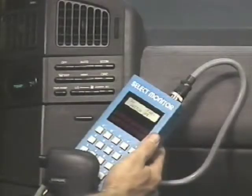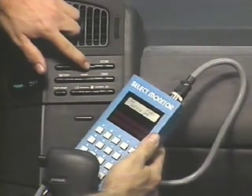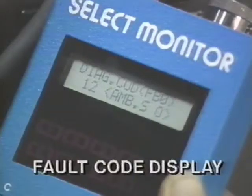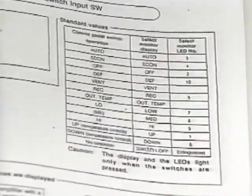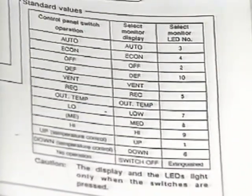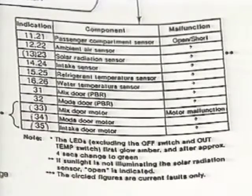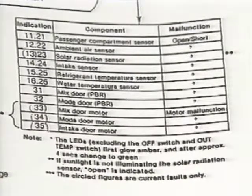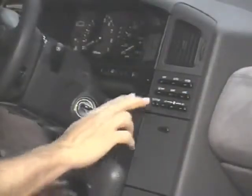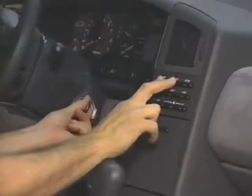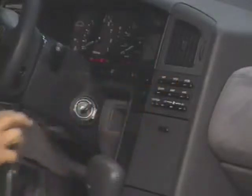Two special functions of the Select Monitor are the control panel switch test and the fault code display. The service manual contains a complete listing of the correct LED and liquid crystal displays for each switch position and a detailed explanation of the fault codes. Intermittent codes stored in the ACU memory will not be displayed on the Select Monitor if the fault is not present. To determine if there is an intermittent failure stored in the ACU memory, use the self-diagnostics mode.